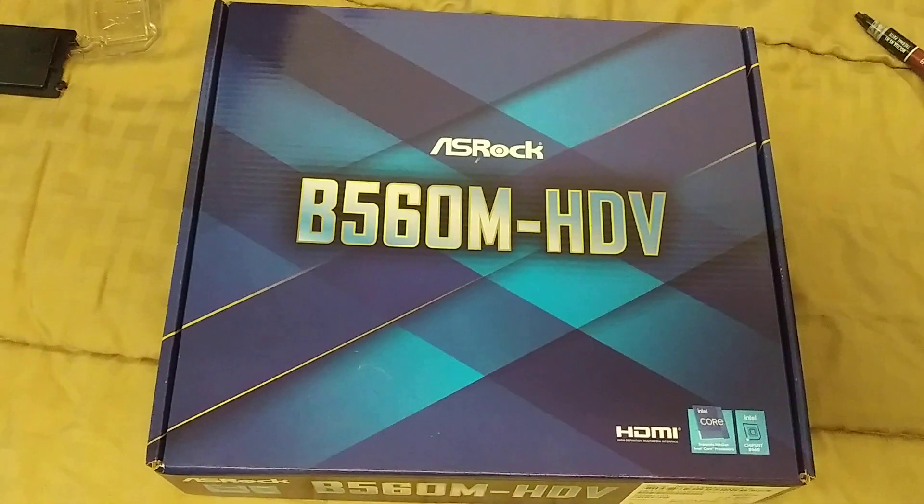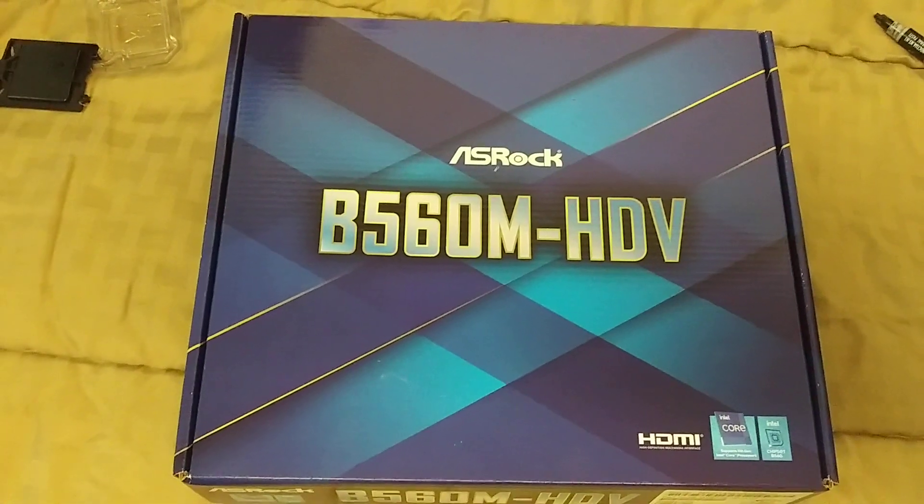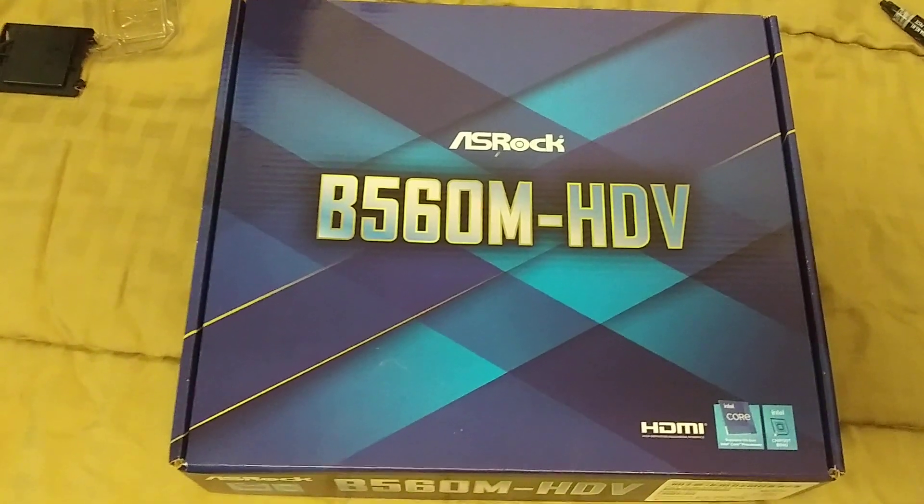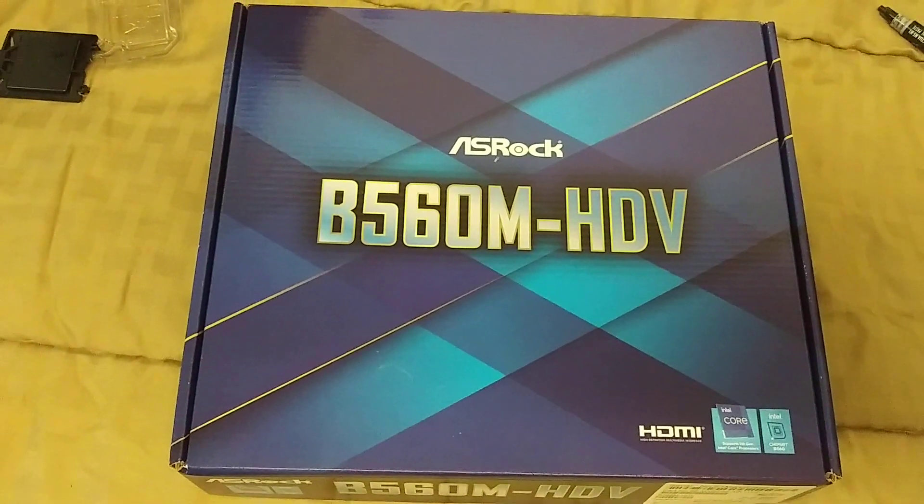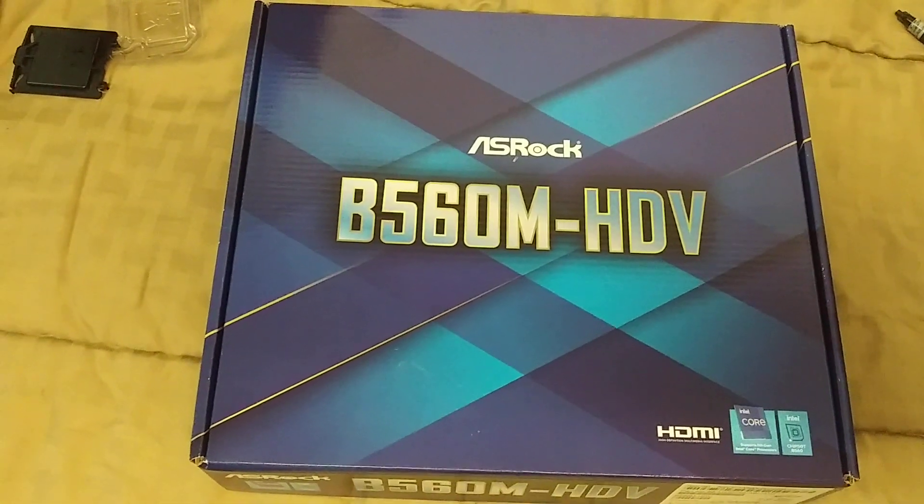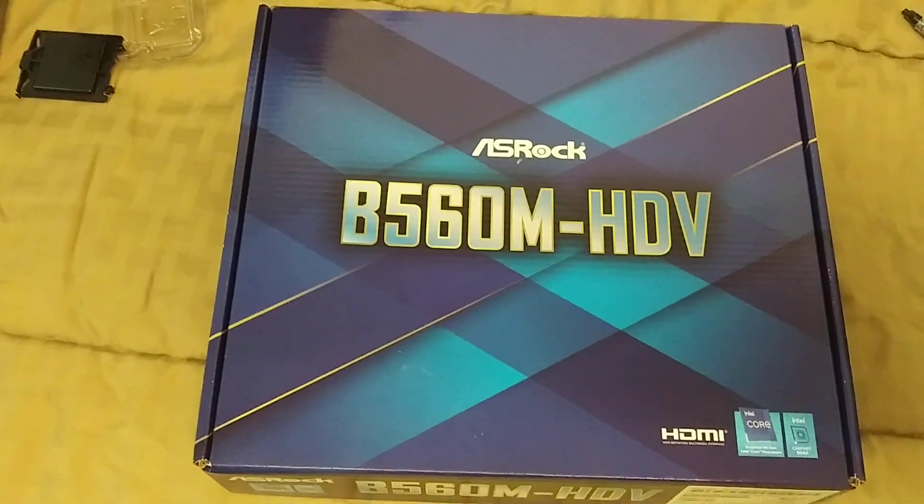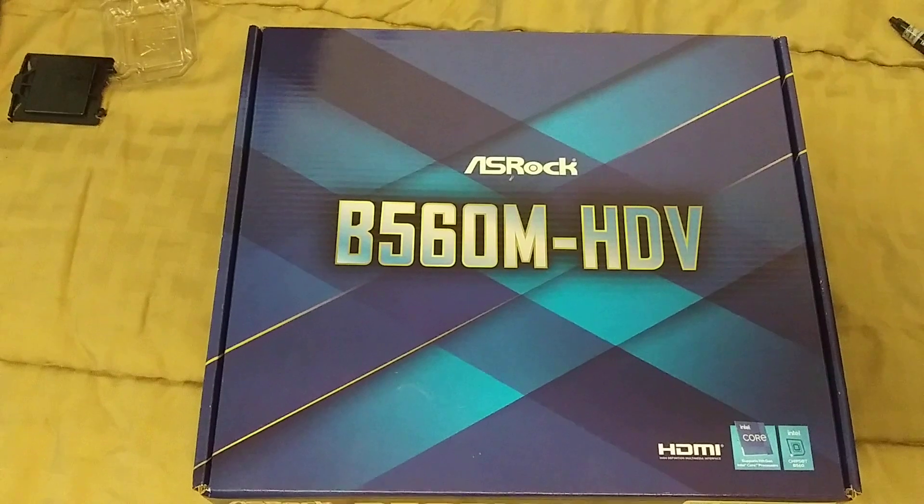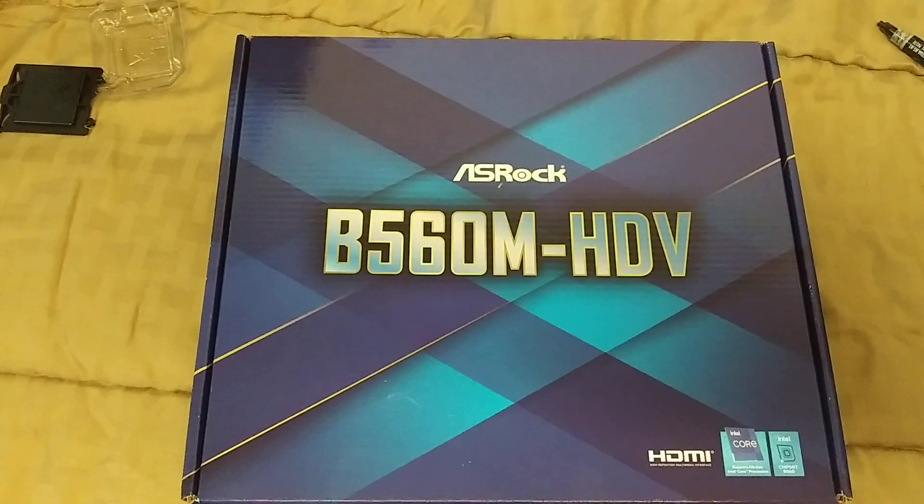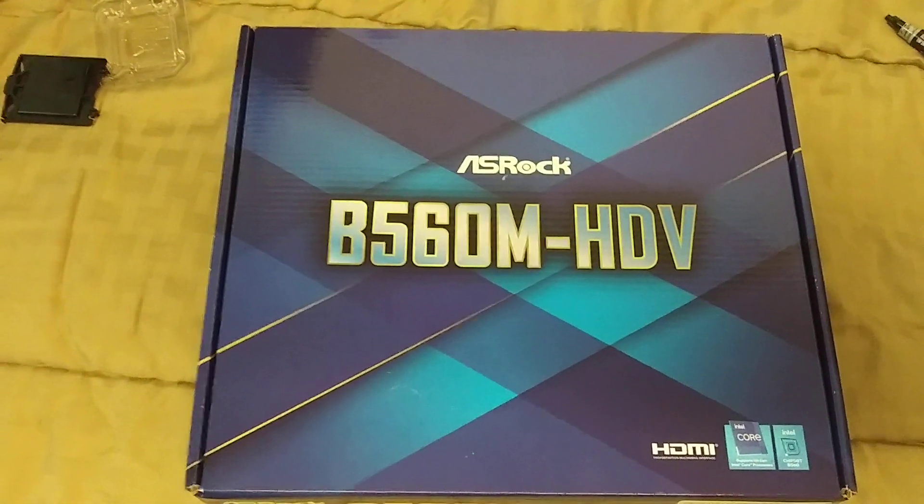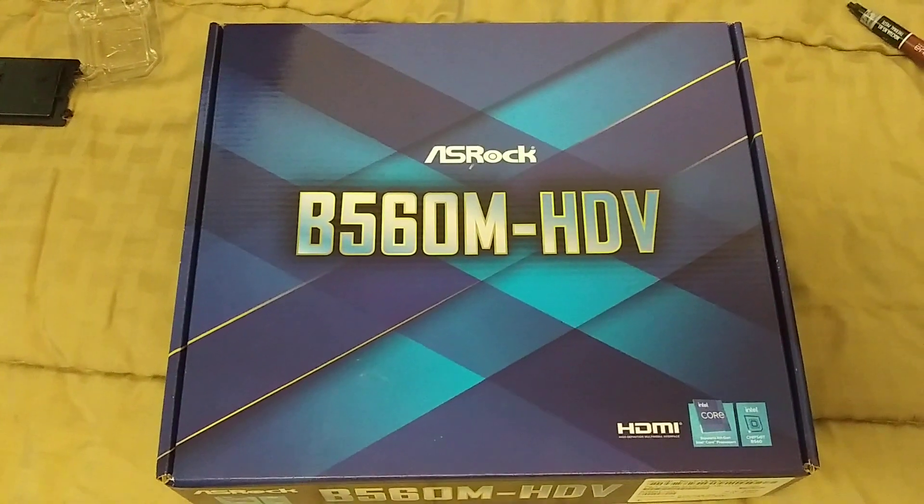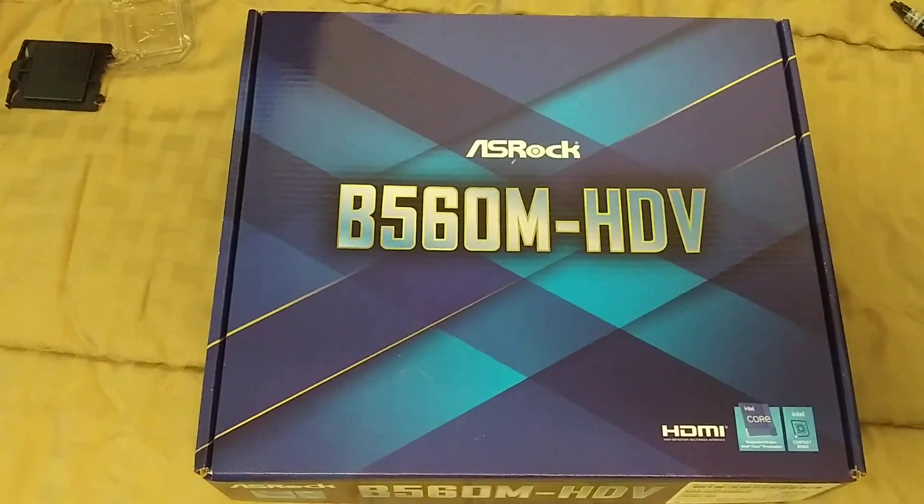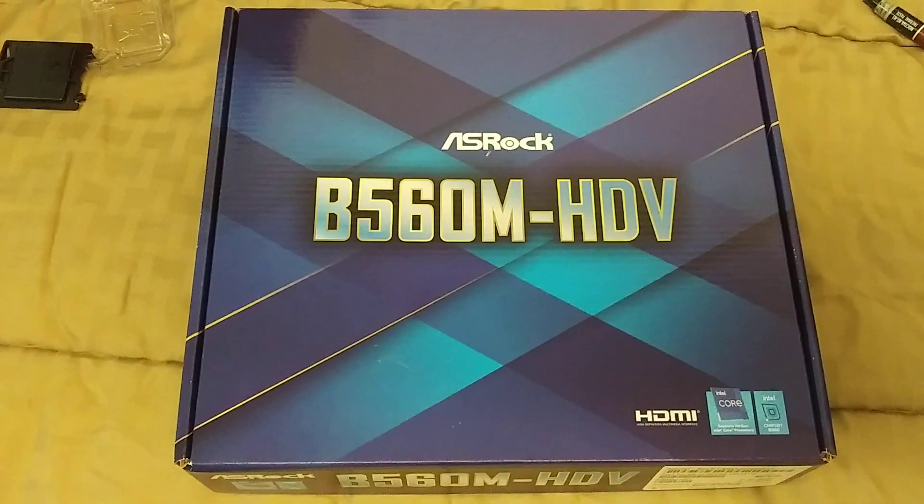Now, the other question I get asked a lot, people will say to me, hey, should I get a B460, H410, H470, Z490 motherboard for my i7-10700? And pretty much that answer has always been overwhelmingly get the Z490, right? The RAM speed does make a difference in certain games.